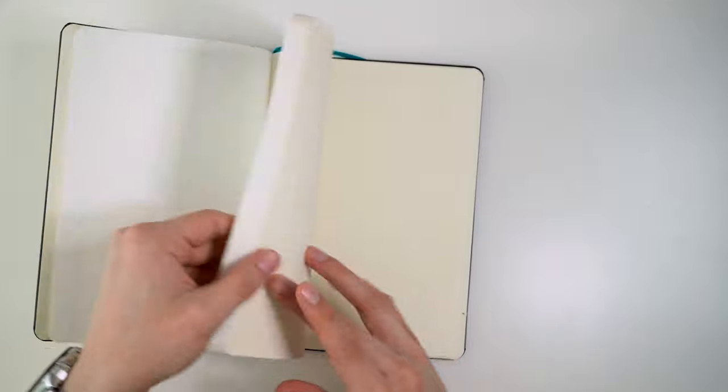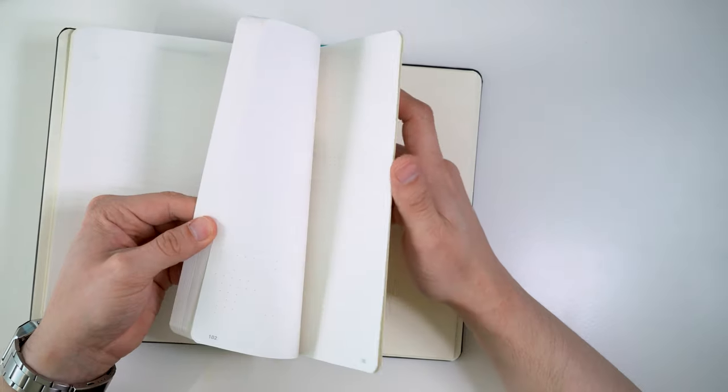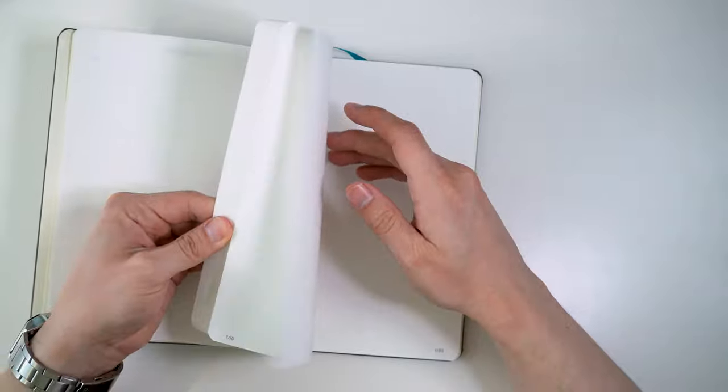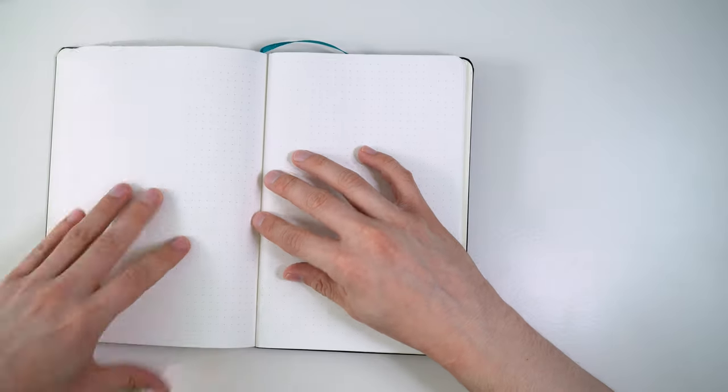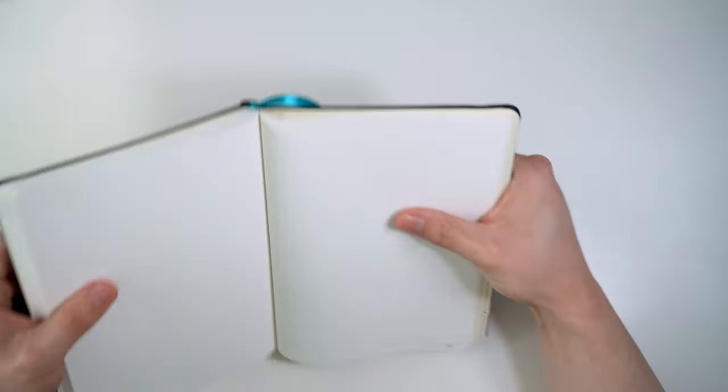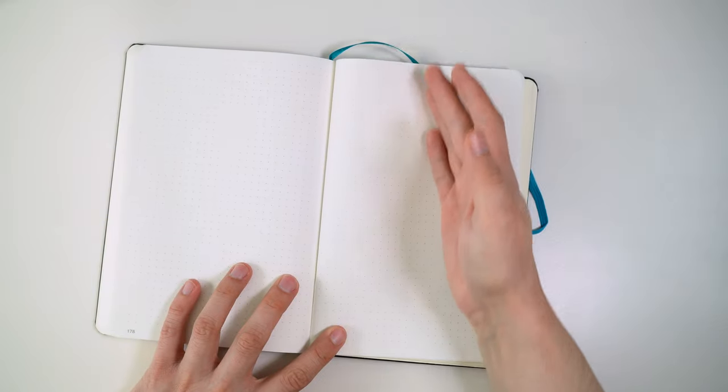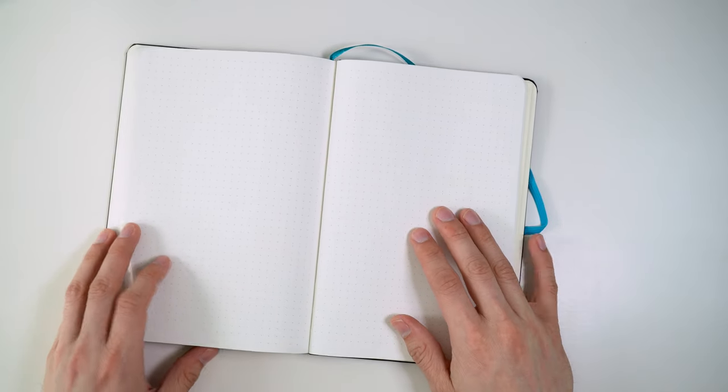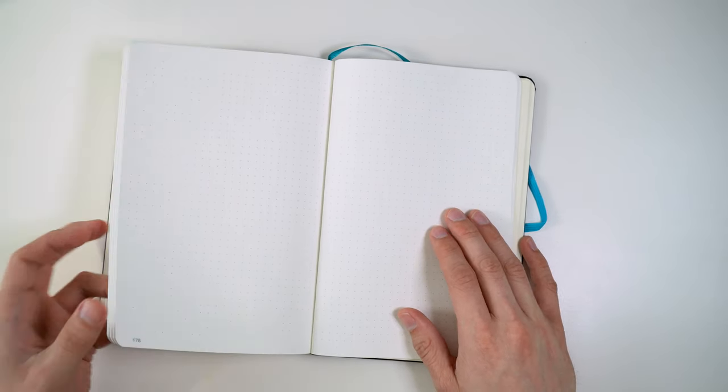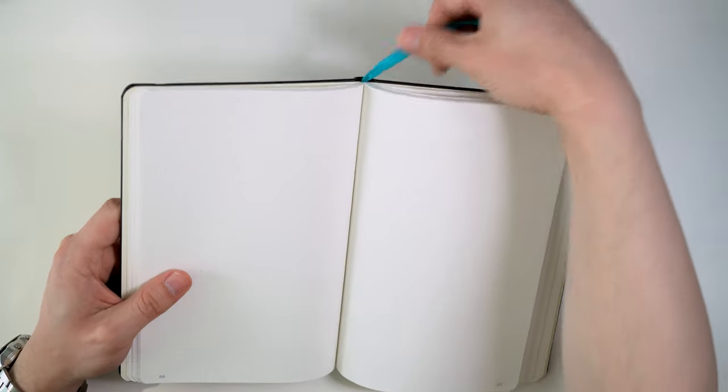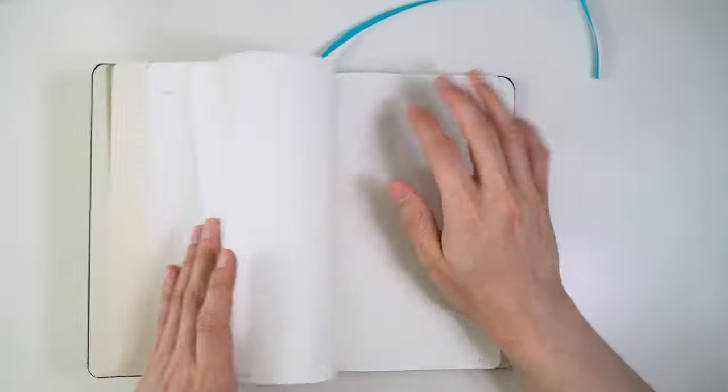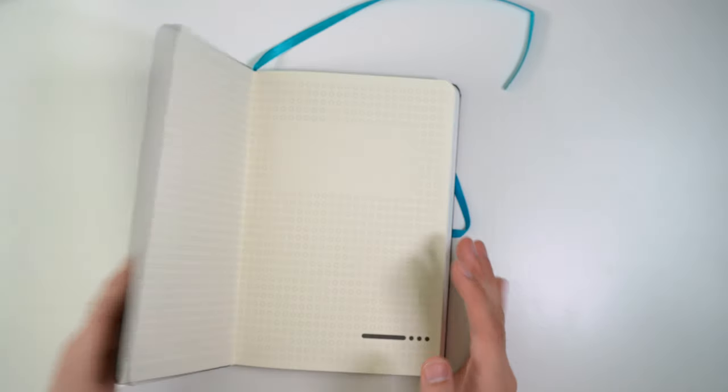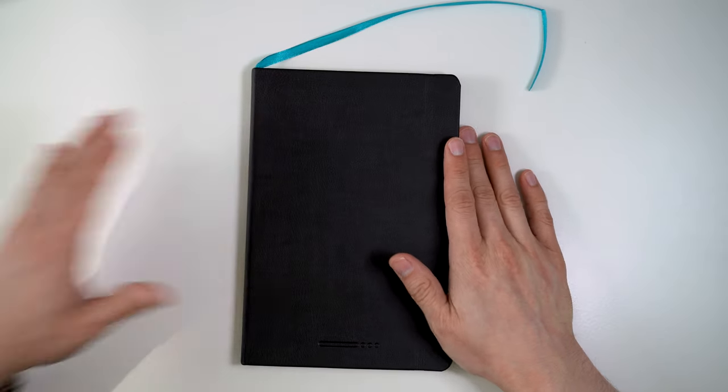And then in the back, we have a pocket here, pretty standard, and there are 16 perforated sheets. Now, I don't believe these are microperforated, just looking at them. And I find that the pages are pretty hard to take out, partly because they're thin, but partly because the perforation isn't the best. So those are the main features. There's a bookmark. So that's pretty much the layout of the notebook.